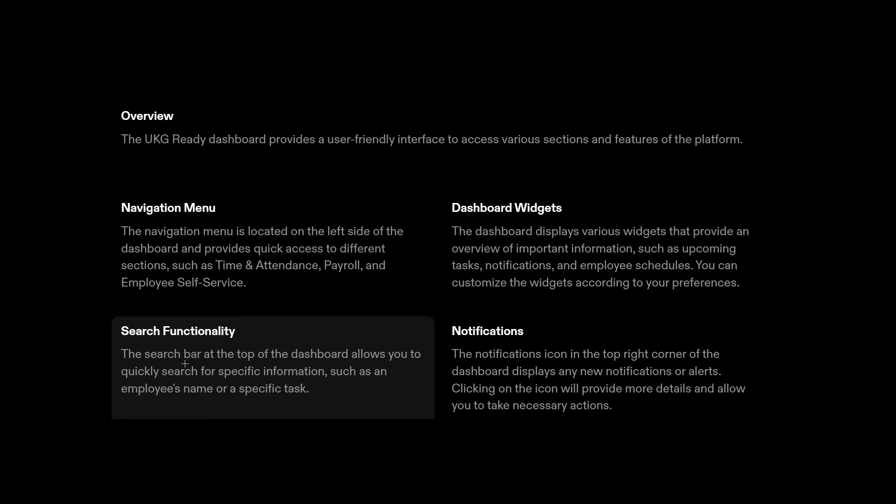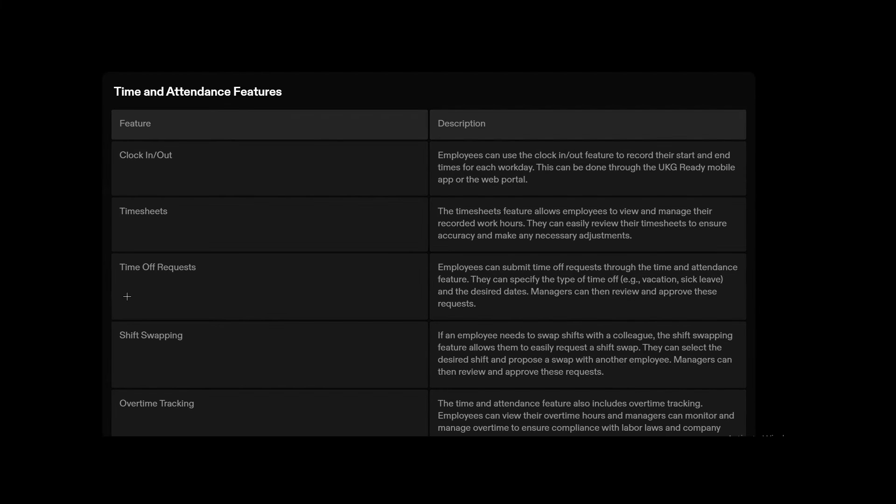The search functionality, located at the top of the dashboard, allows you to quickly locate specific information, whether it's an employee name or a particular task — making information retrieval quick and efficient. The notification icon, situated in the top right corner of the dashboard, alerts you to new messages or alerts. A simple click on the icon reveals more details, empowering you to take necessary actions swiftly and stay on top of your tasks.